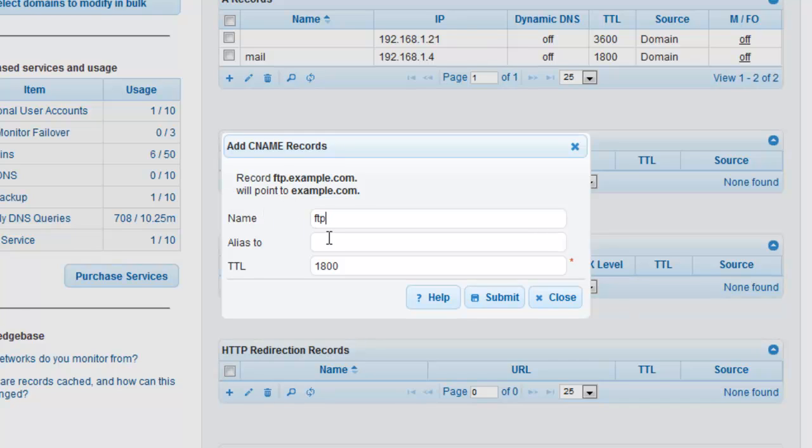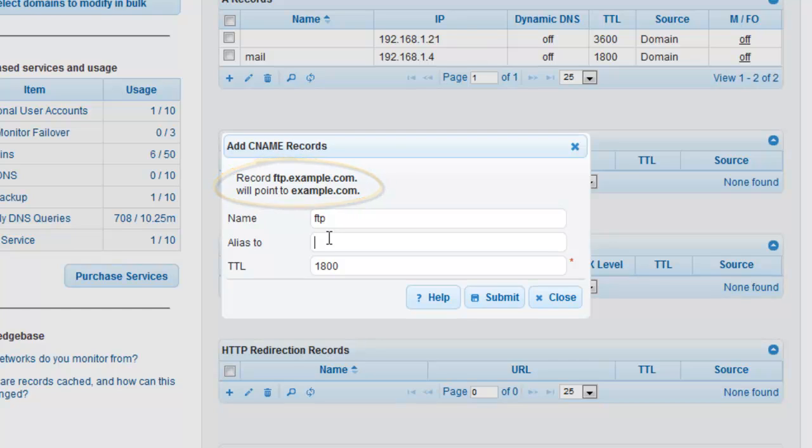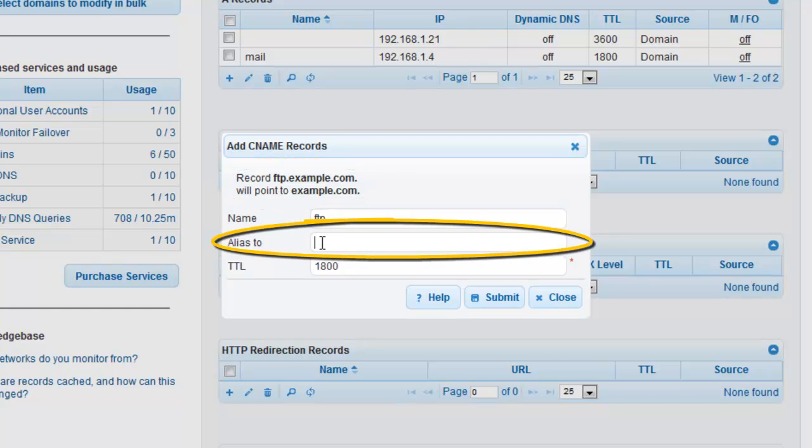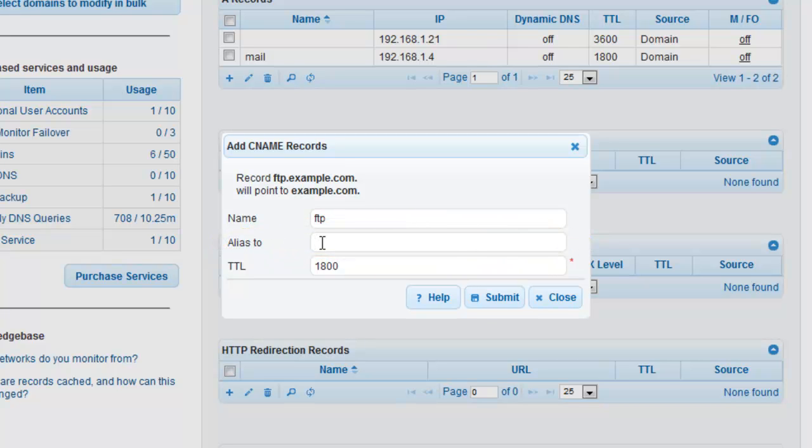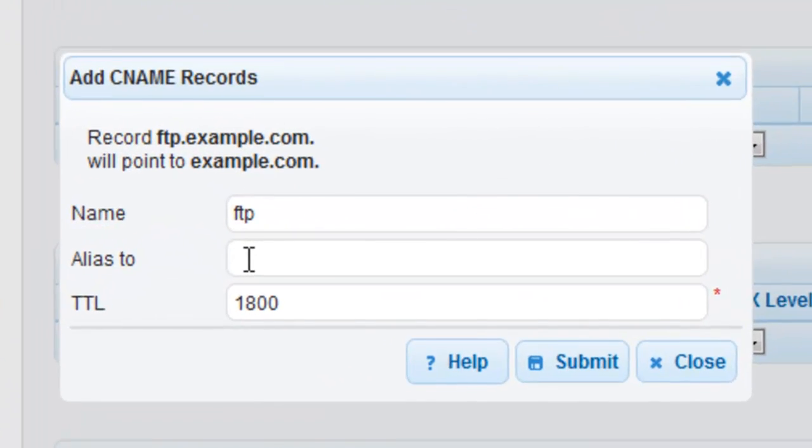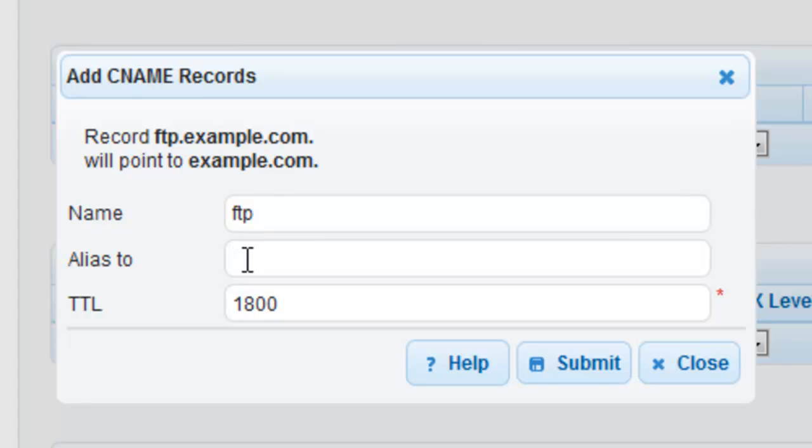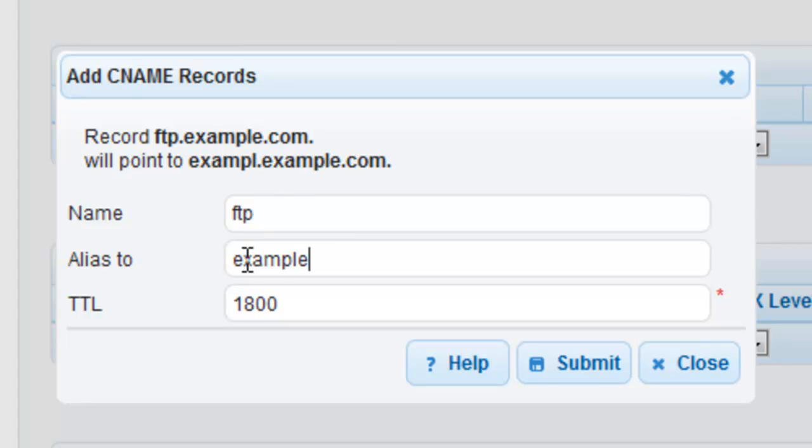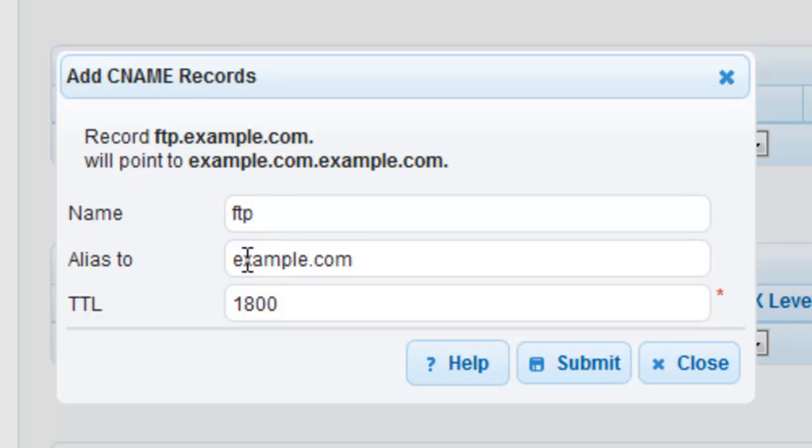Note, since it is already assumed that you are creating the record for example.com, you do not have to enter the domain name in the name field. You only need to enter FTP. We will leave the alias field blank as we are aliasing to the root record of the domain. In CNAME records, your domain name is automatically appended to your value unless you end it with a dot. In this example, we can just leave the alias field blank and the domain name example.com will automatically be appended to it.